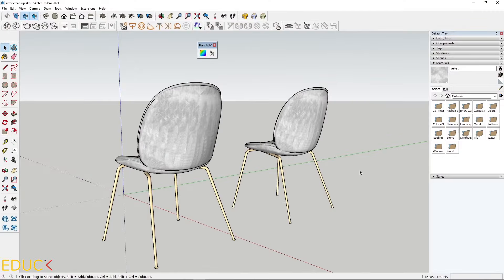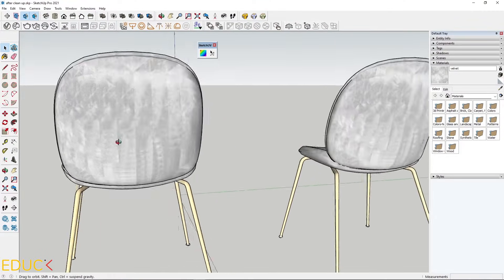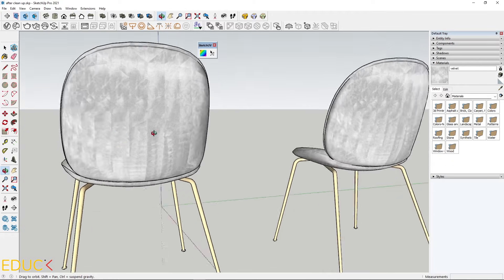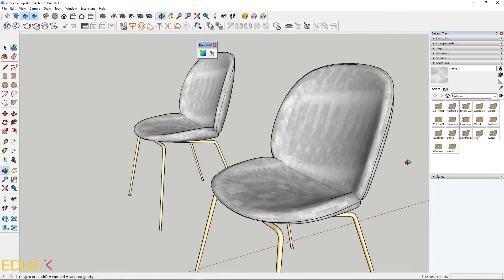In this scene, I have two chairs. Let's notice that the mapping of the texture looks very bad. We need to fix it.